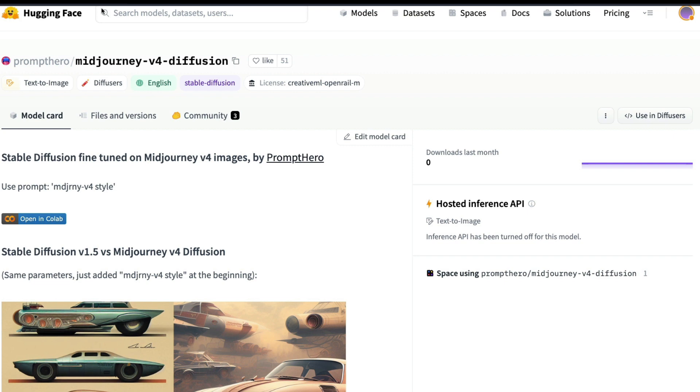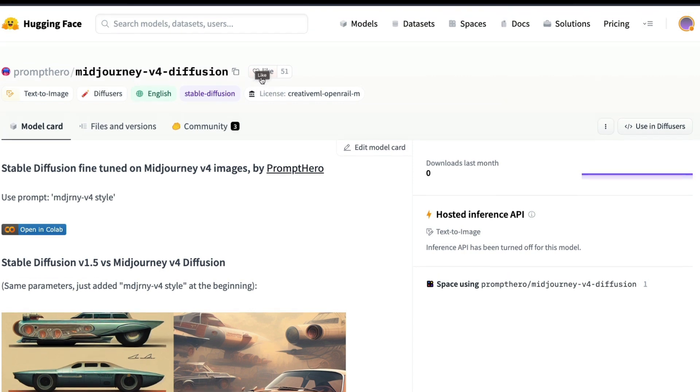Thanks to PromptHero who has created a fine-tuned version of MidJourney 4 Stable Diffusion model and made it available on Hugging Face Model Hub. All we have to do is use this fine-tuned MidJourney v4 diffusion model.